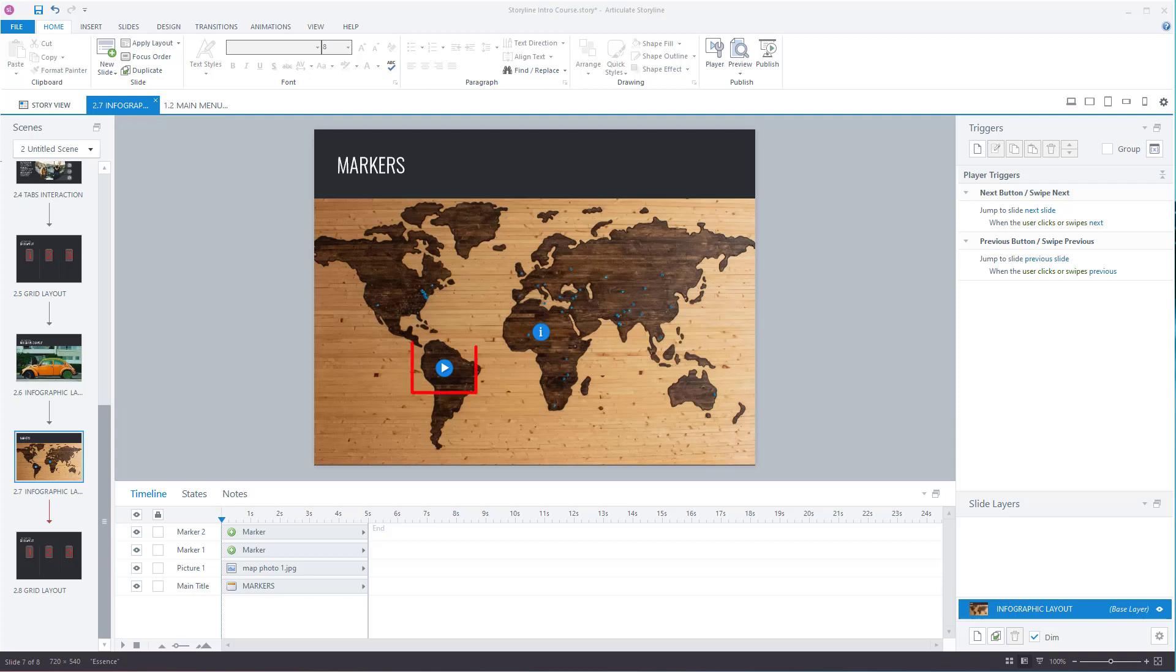So if you wanted to use this icon here as a play button, well, you can't. You'd have to create your own play button, go into Insert, do a shape of a circle, and then add an icon of the play icon. I just wanted to make you aware of it because I've already tried to do it before.